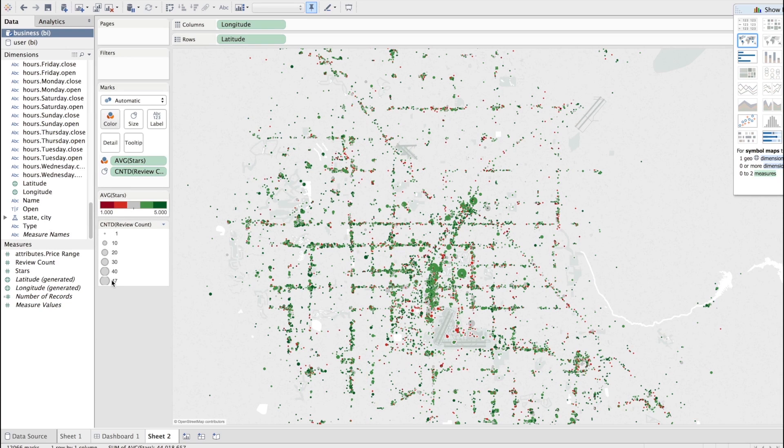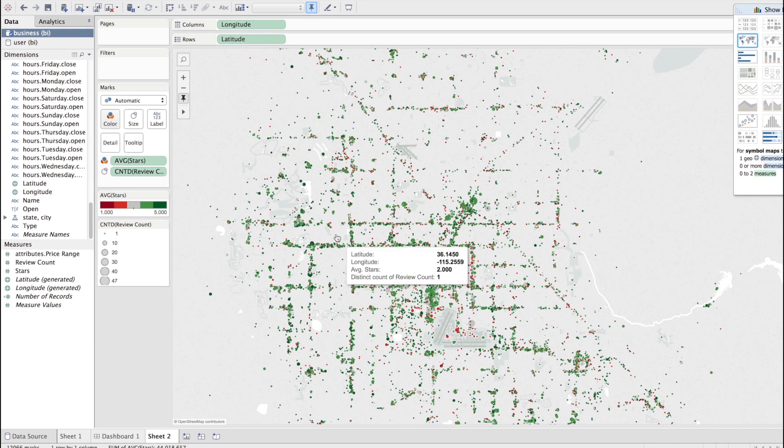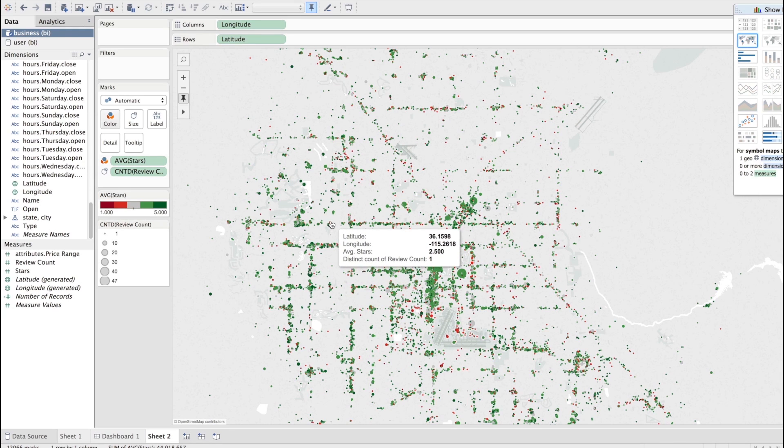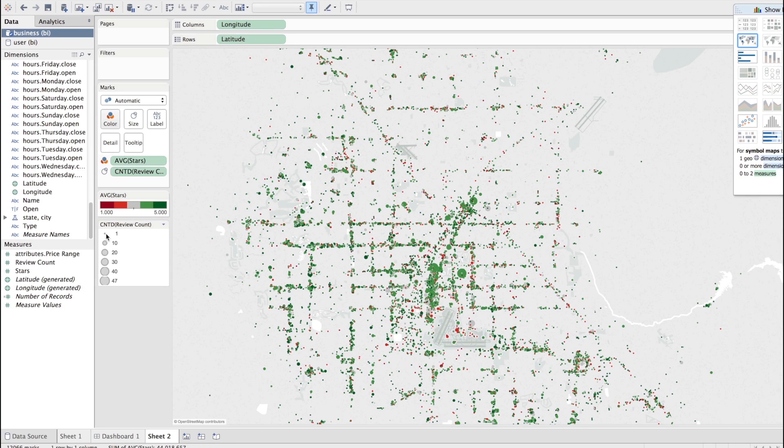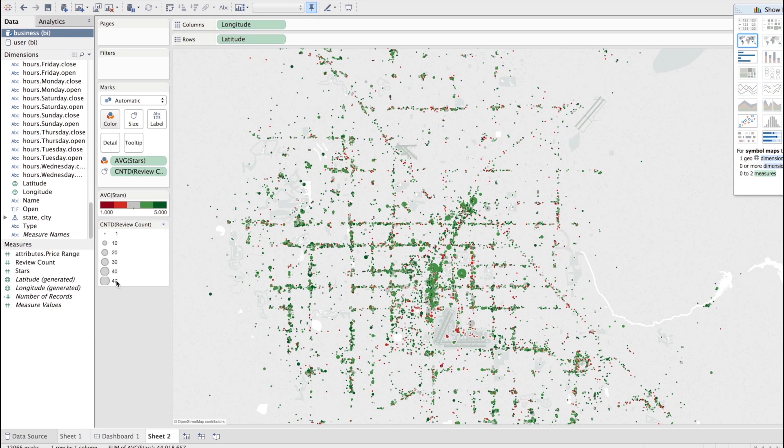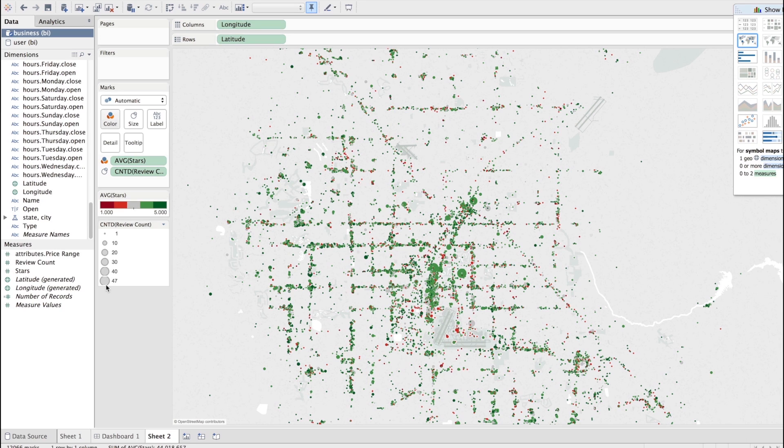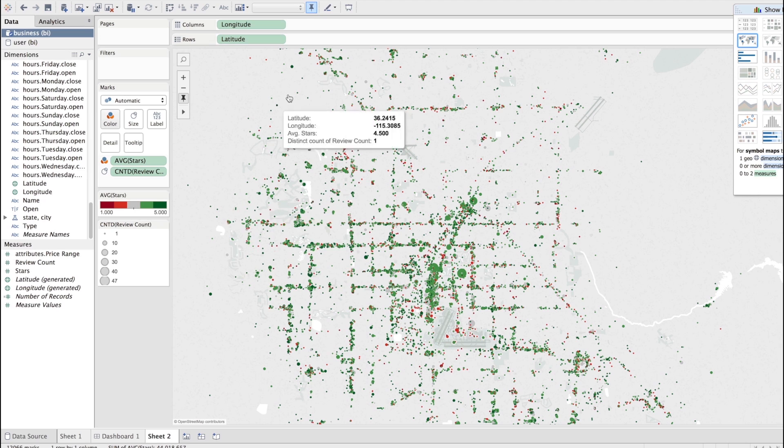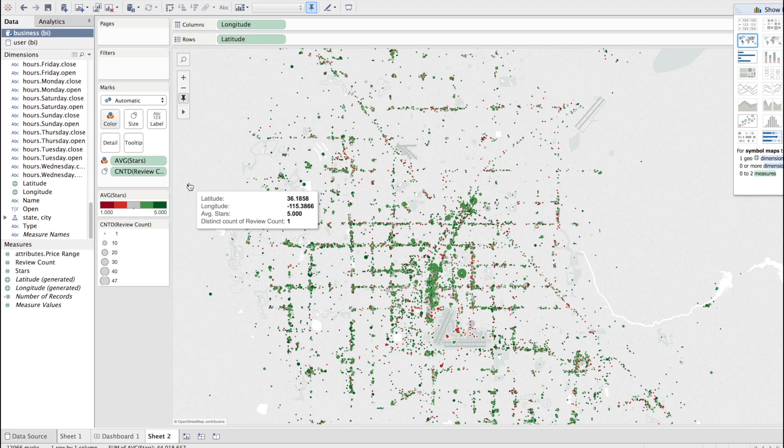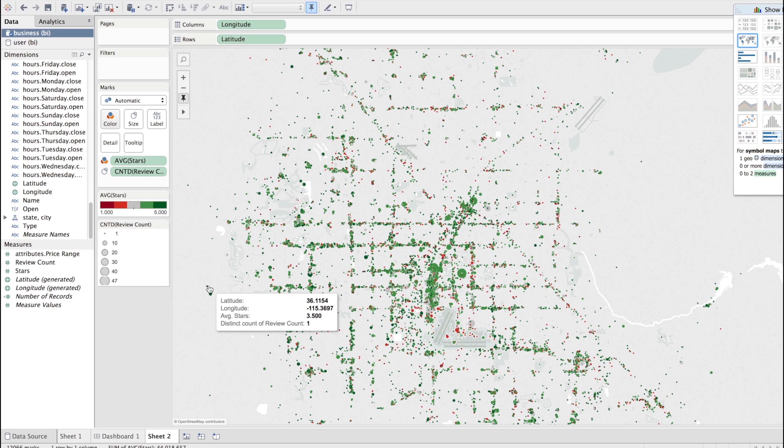Then the size of each business, because each data point represents a longitude latitude, which will represent the number of reviews. So you could see that in this particular extract of the data, the most reviewed businesses only have 40 to 47 reviews. And, of course, there's plenty of businesses that only have a single review because they're scattered somewhere. Distinct count of reviews. One.